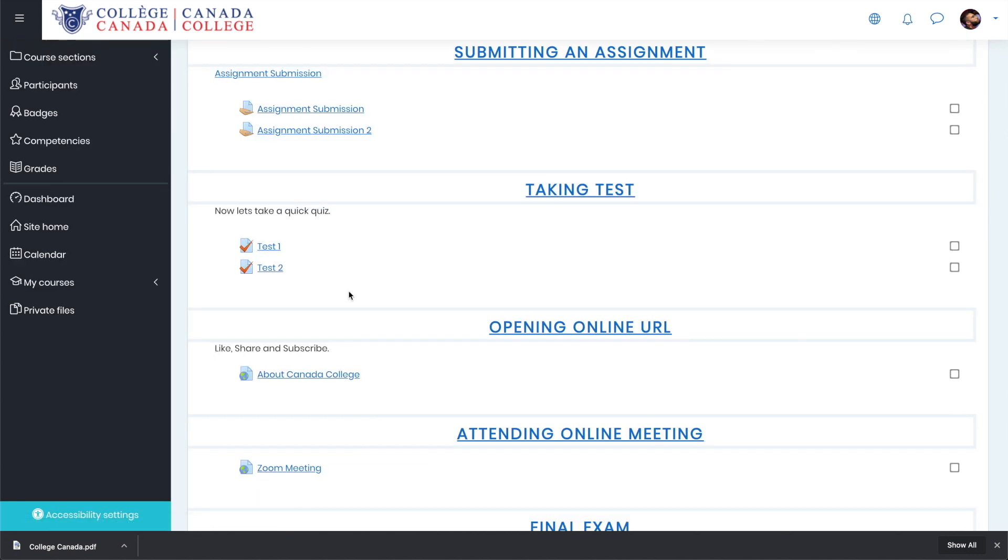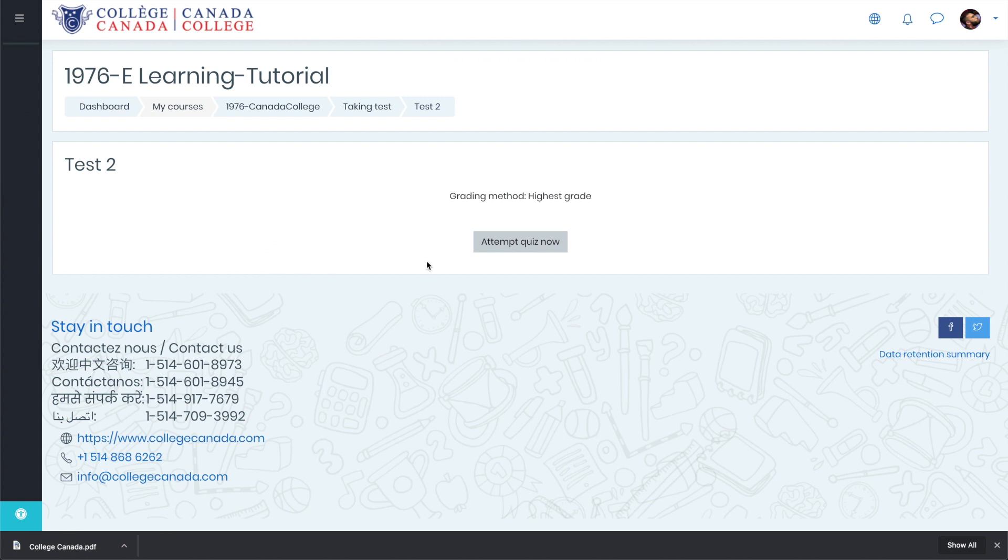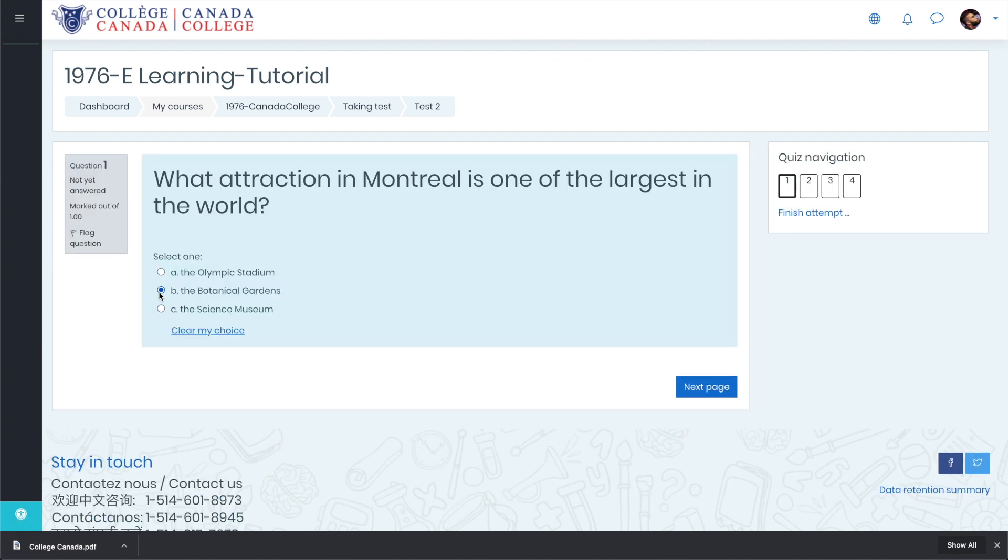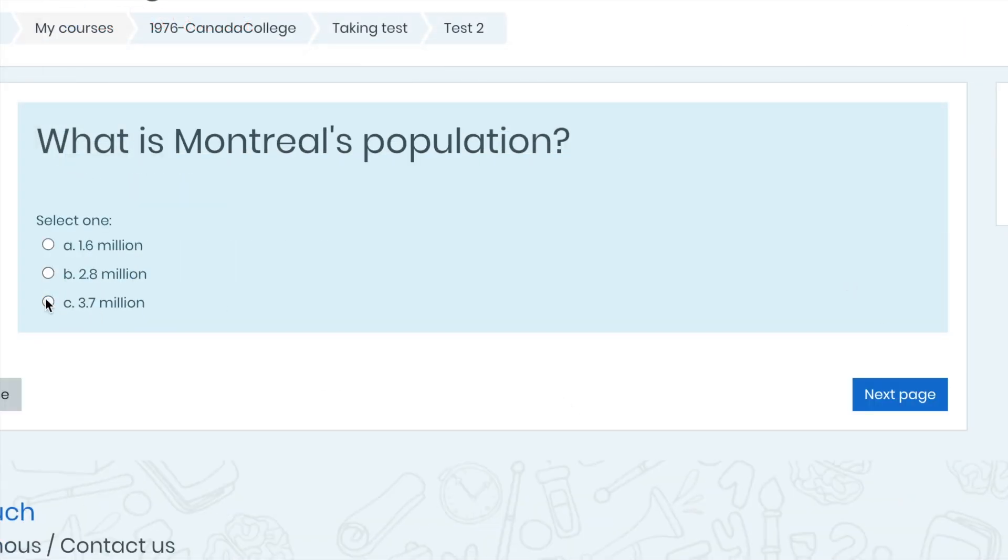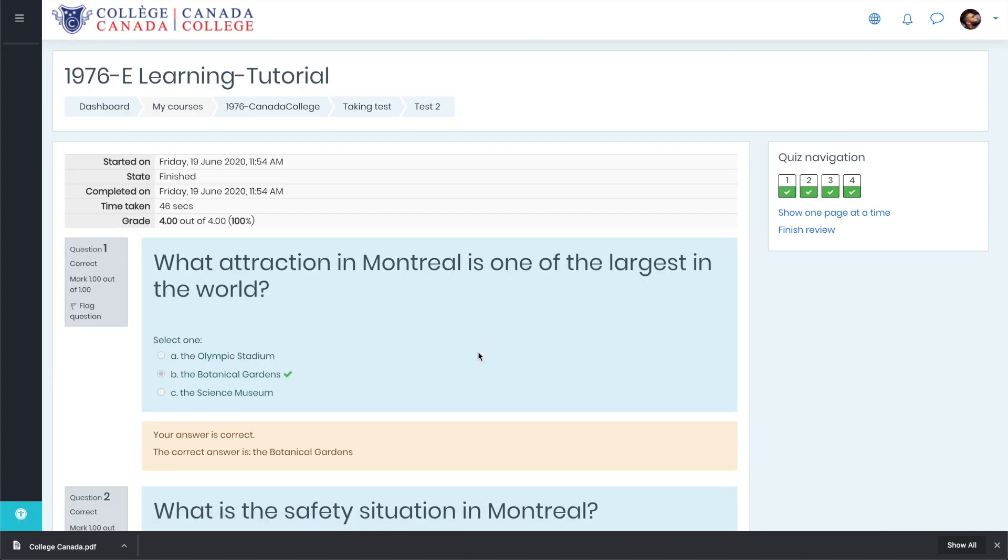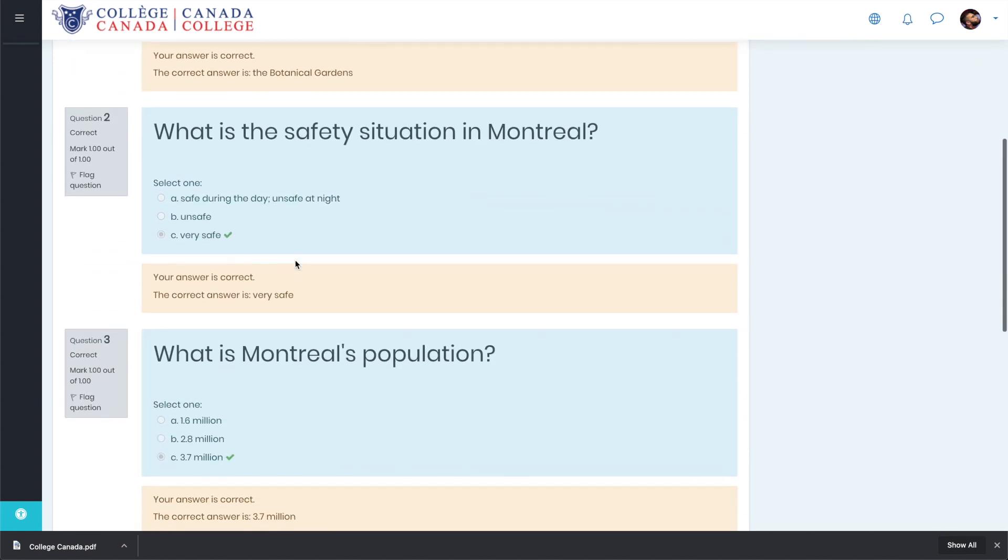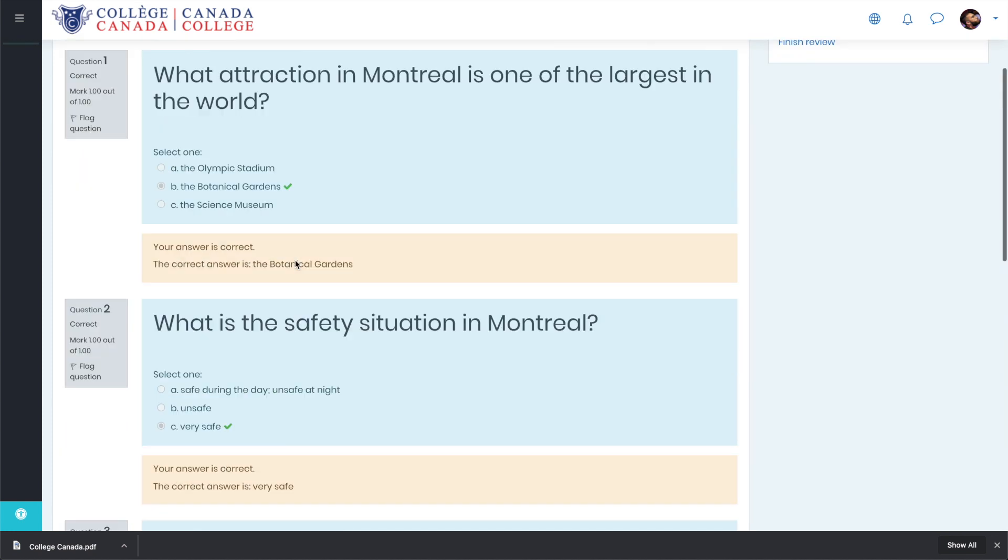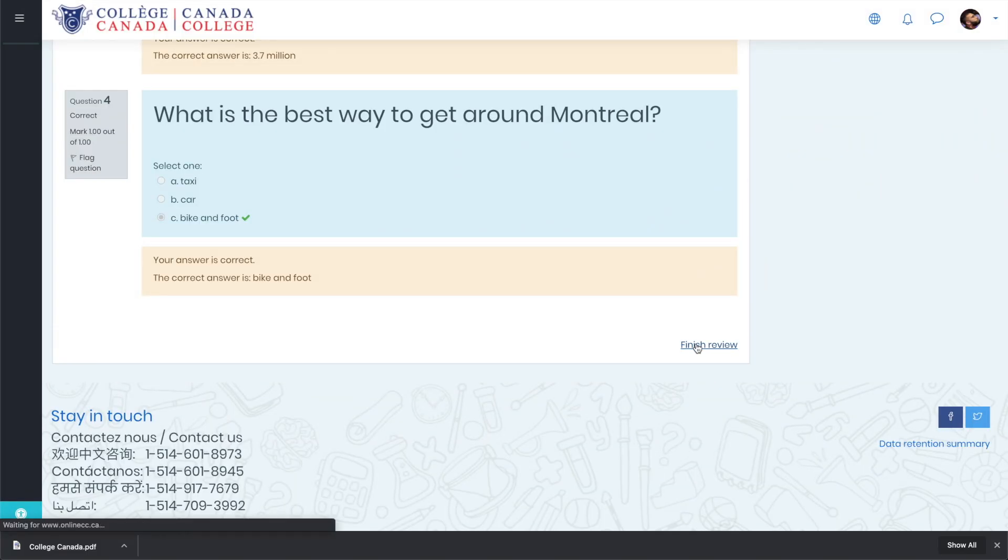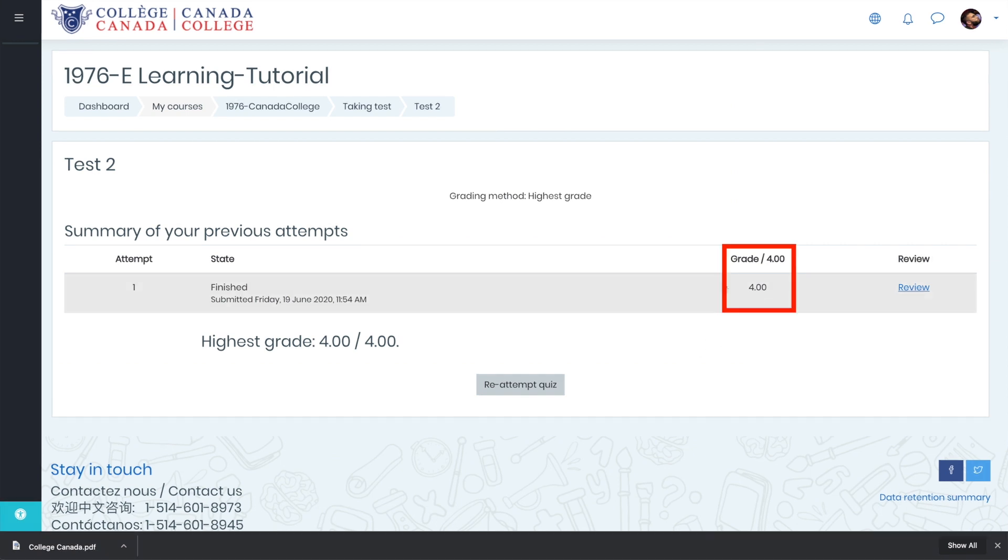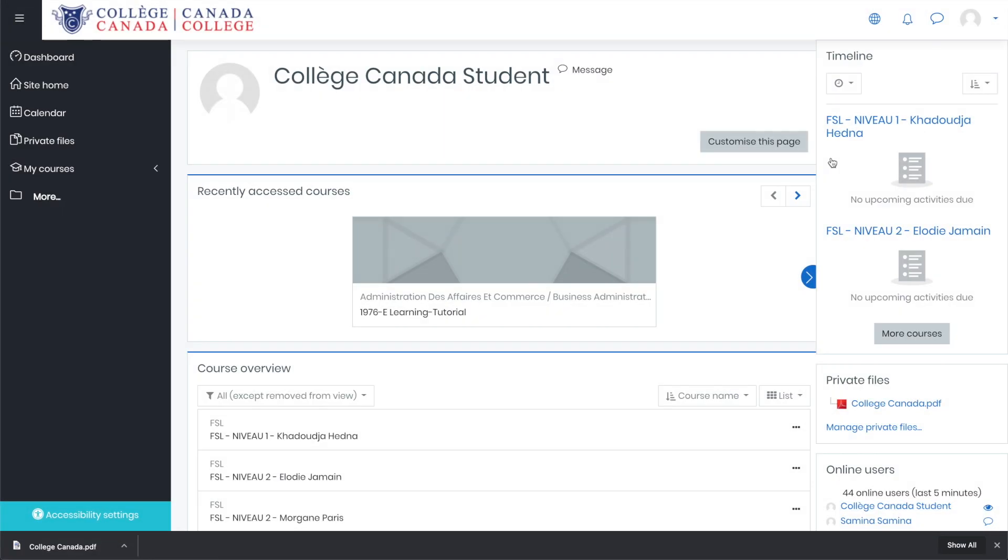Now let's quickly do the test number two as well where it is all multiple choice questions. Now let's quickly do the answers to the quiz. Here, have a look at it. Now in the previous one, we were not able to see our complete grade. As this is all multiple choice questions, we are able to see our grade which is four out of four, hundred percent. Let's finish in review. You can directly see your grade up here.